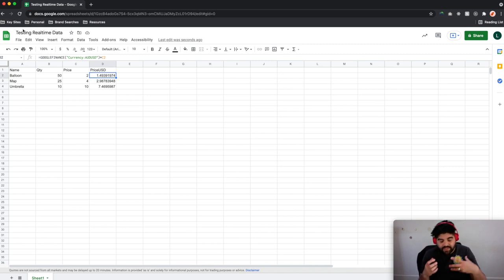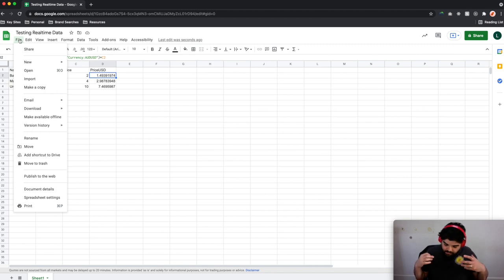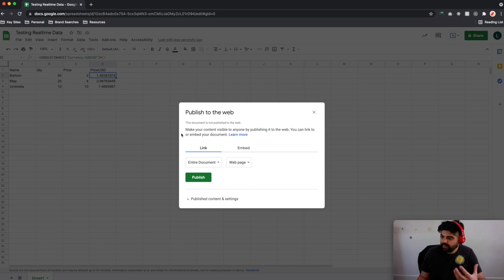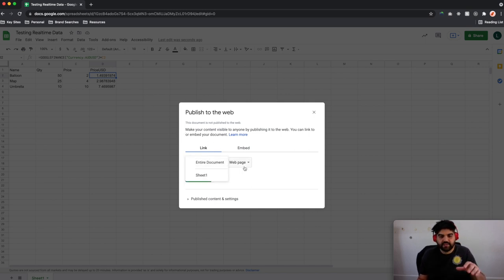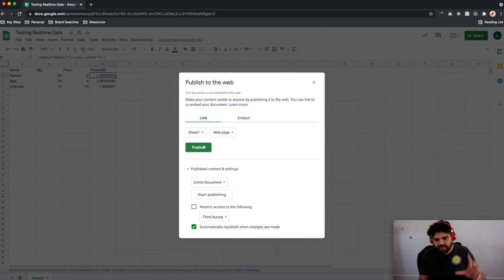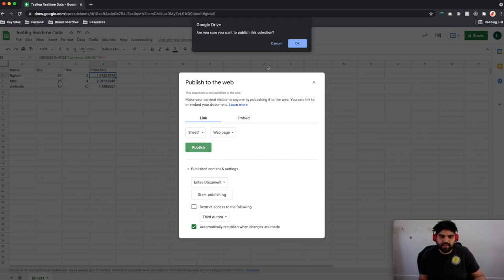We need to take this base document and effectively publish it for anyone on the web to access — it does become a public document so that anyone can theoretically access it. Firstly we're going to go to File and then Publish to Web. We want to publish this entire document — the first sheet exported as a web page. We don't need to restrict any of this information; we're going to set the sheet to the one we're developing on and utilize a web page. Hit Publish and hit OK.